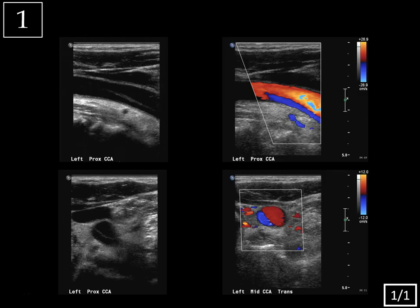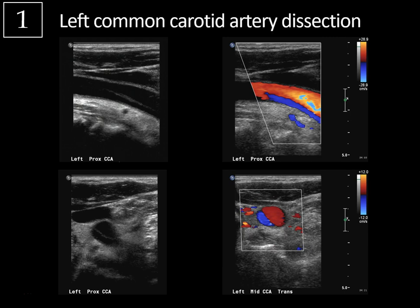Case one: carotid ultrasound. On the left-hand side, we have two grayscale images of the left proximal common carotid artery. On the superior sagittal image, you can see a linear echogenicity extending through the lumen. On the lower transverse image, there's a double lumen appearance with an intimal flap extending across the lumen. On color Doppler imaging, there's color flow in both lumina, but they're different colors, and the lower transverse image again shows that double lumen sign.